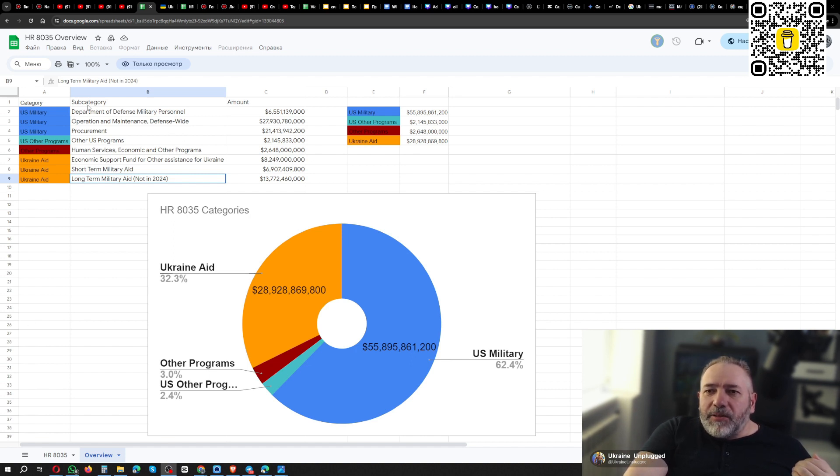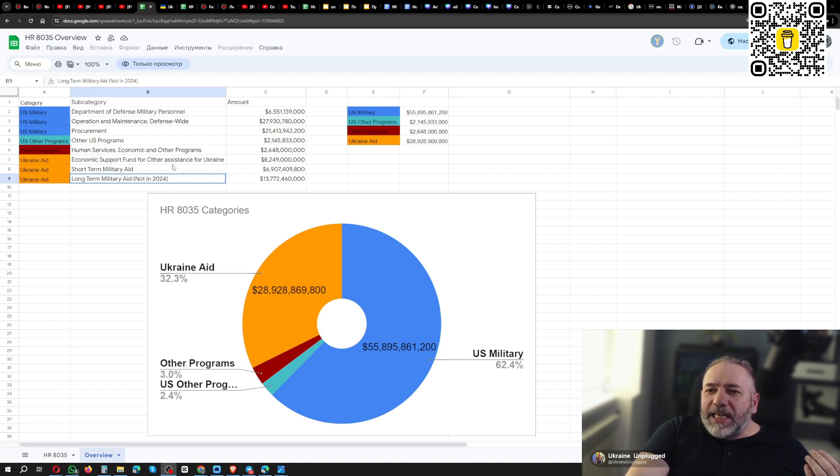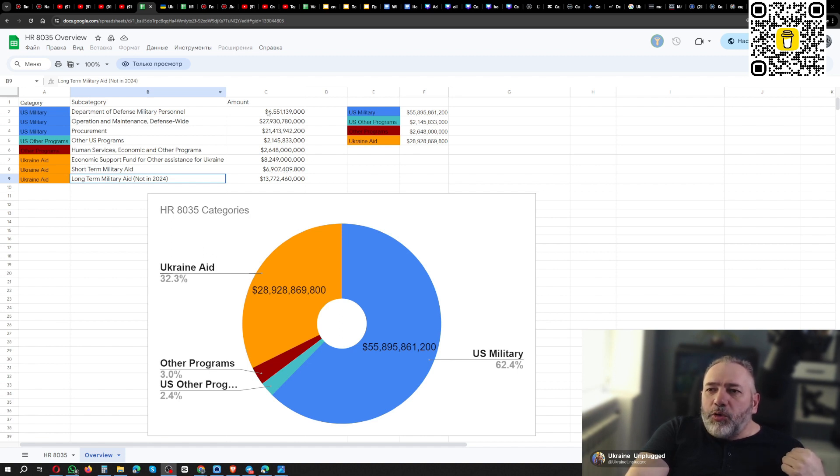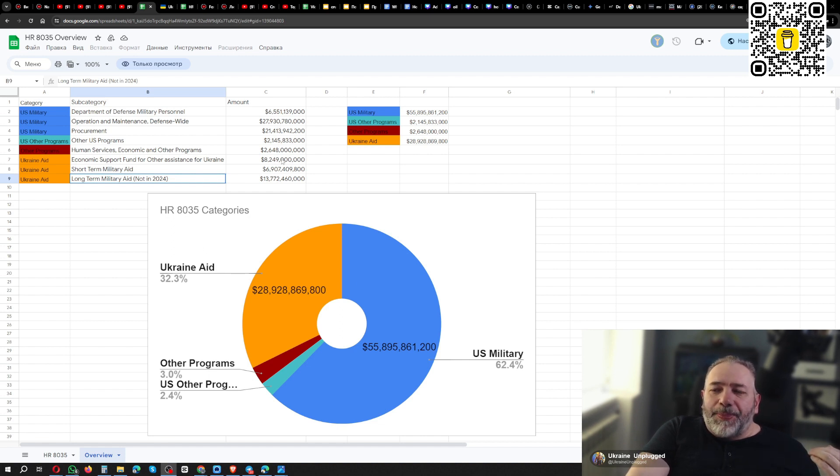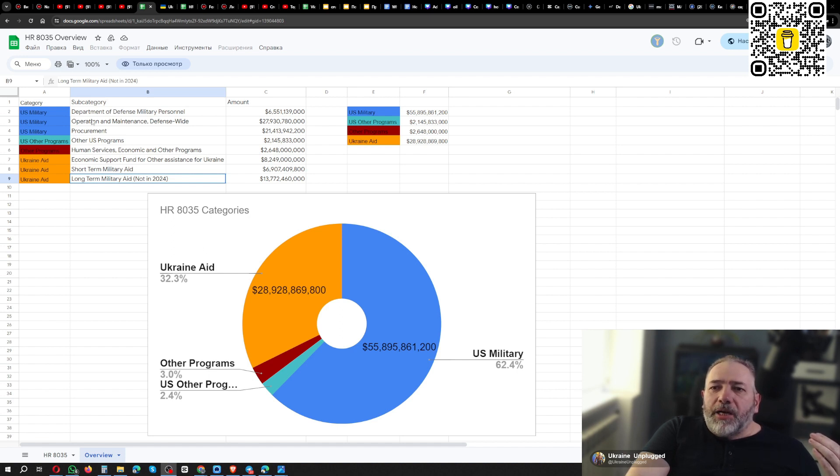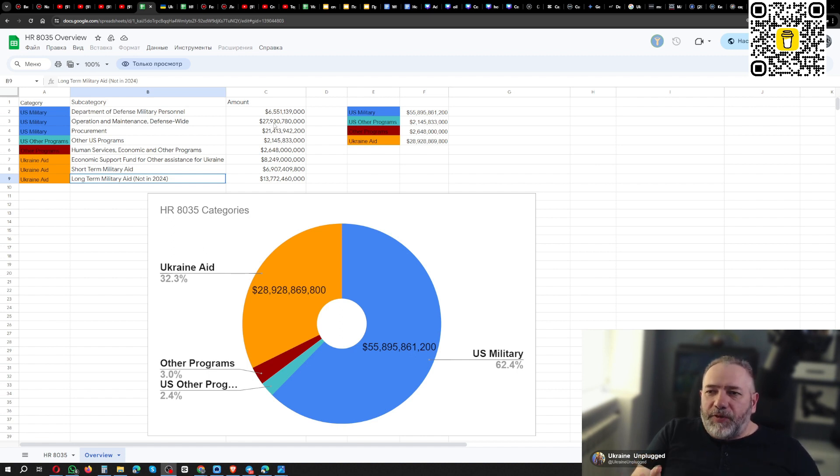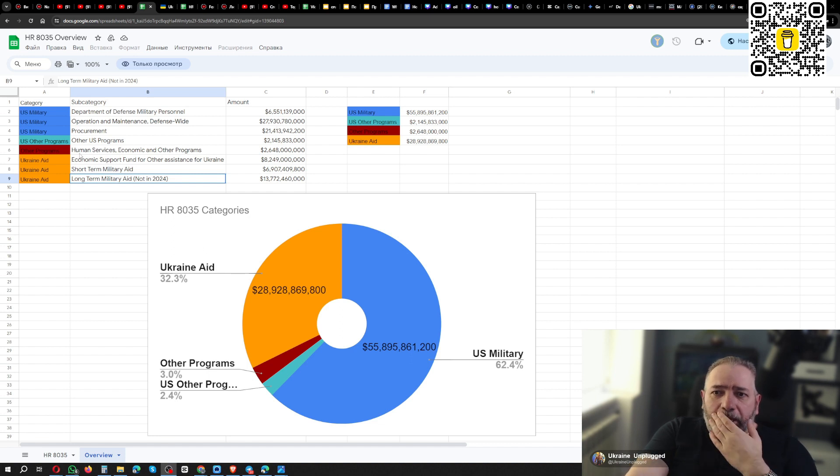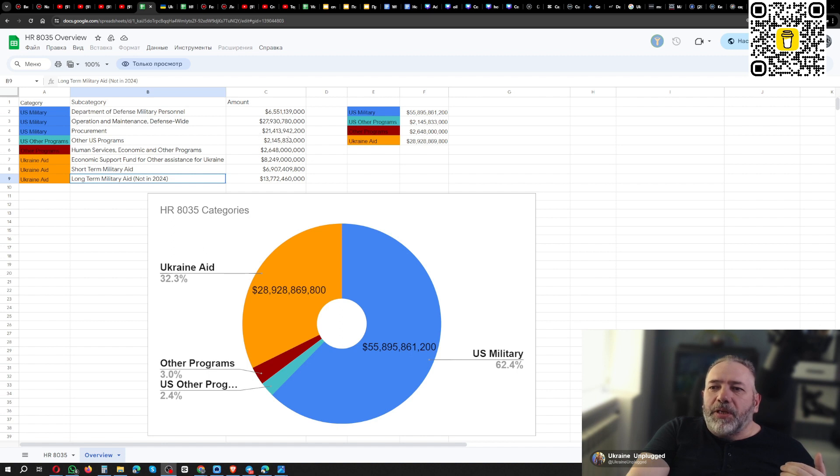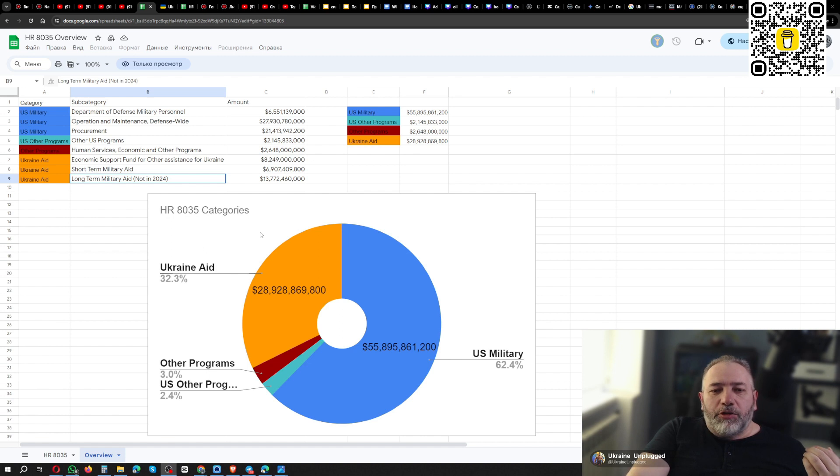And there are, for example, Department of Defense military personnel expenditures is $6.5 billion, almost as much as a short-term military aid for Ukraine. And it is also included there in this so-called $61 billion. What is not included is this operation maintenance and the defense right for U.S. military, it is not included. This $27.9 billion is not included in the figure of $61 billion. They are excluded. But other U.S. programs, human services, economics, and other programs, they are included there.